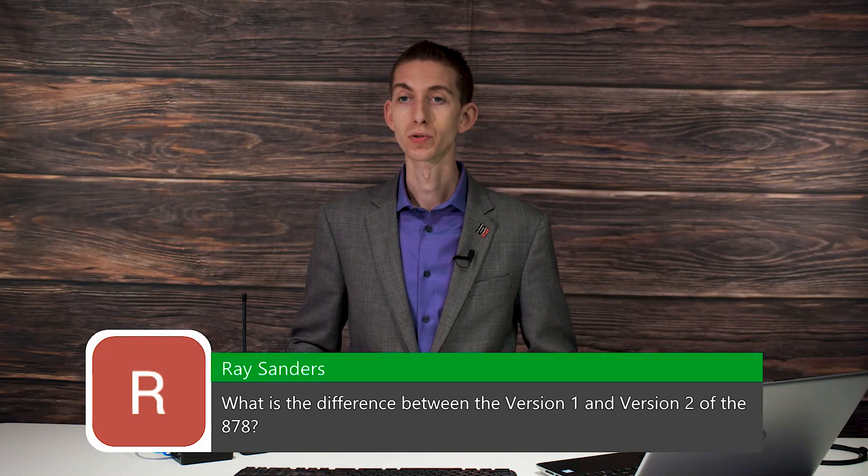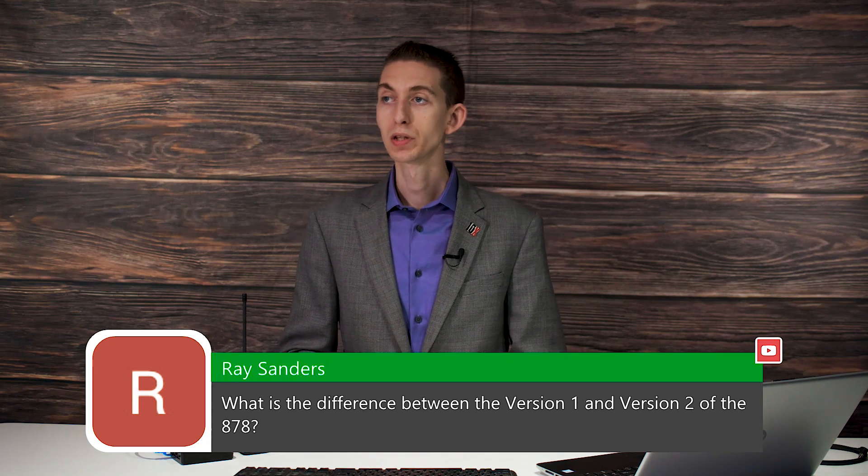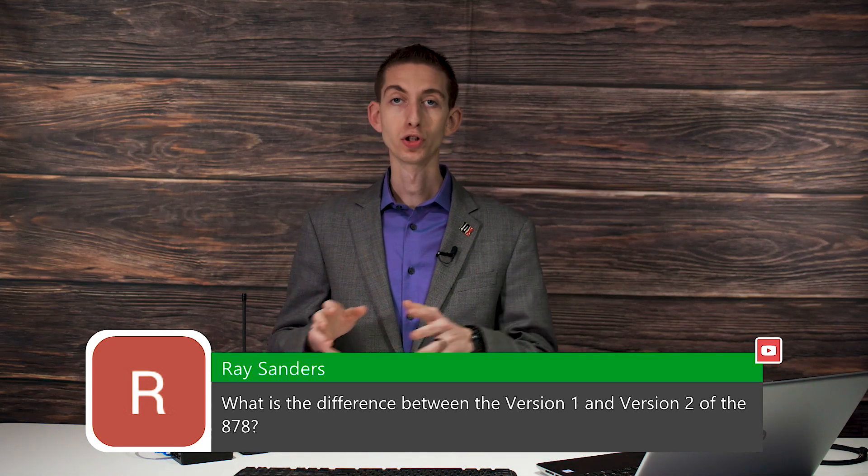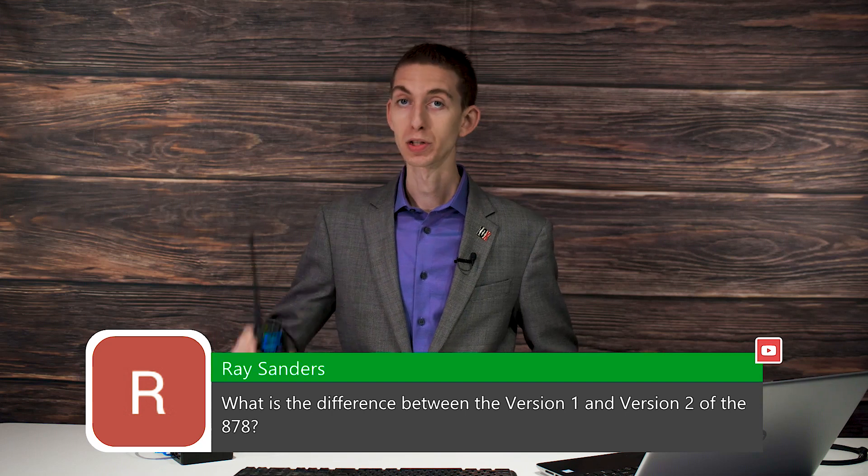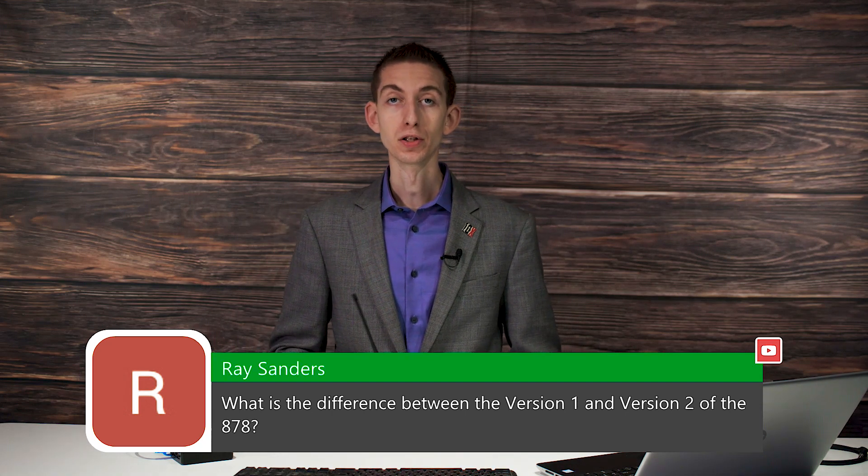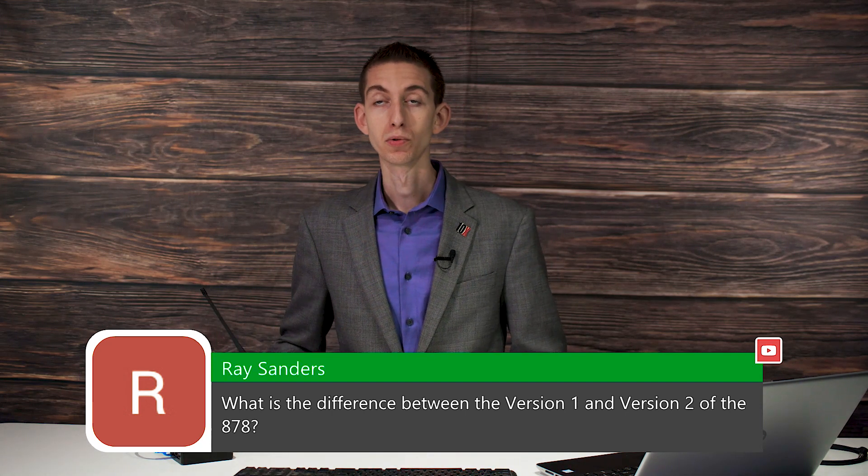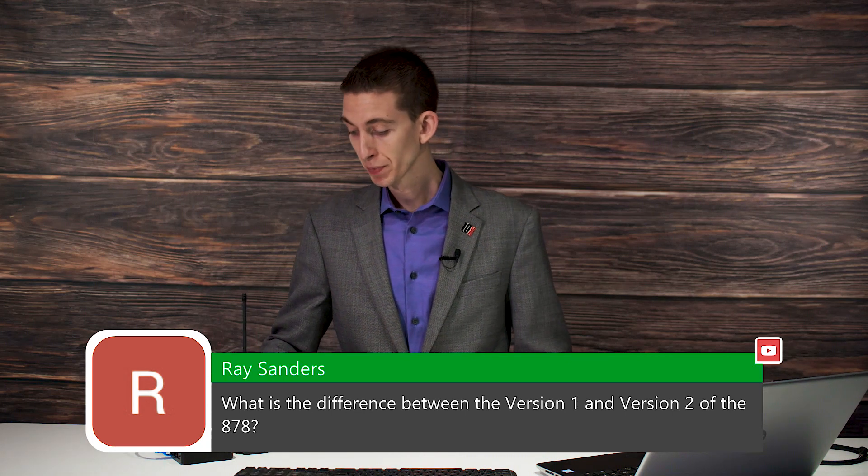Here's another question. Ray asks, what's the difference between the version one and version two of the 878? So this radio right here, the UV2 Plus and just the original Plus.